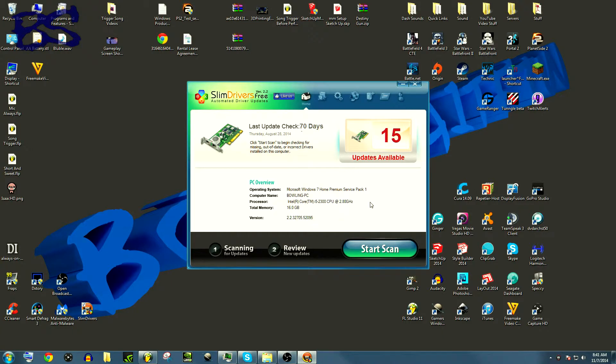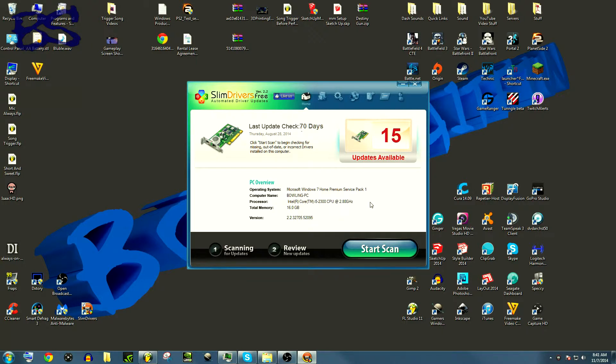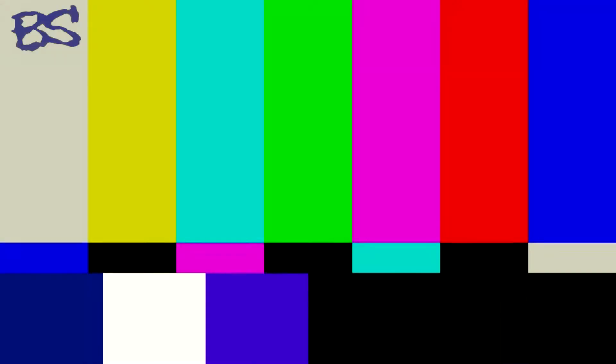Now this is the last program that I'm going to talk about. Slim Drivers is an awesome program that will help keep everything up to date on your computer. You have to do it manually though, which really sucks. If you get the paid version, I'm pretty sure it'll do it automatically.